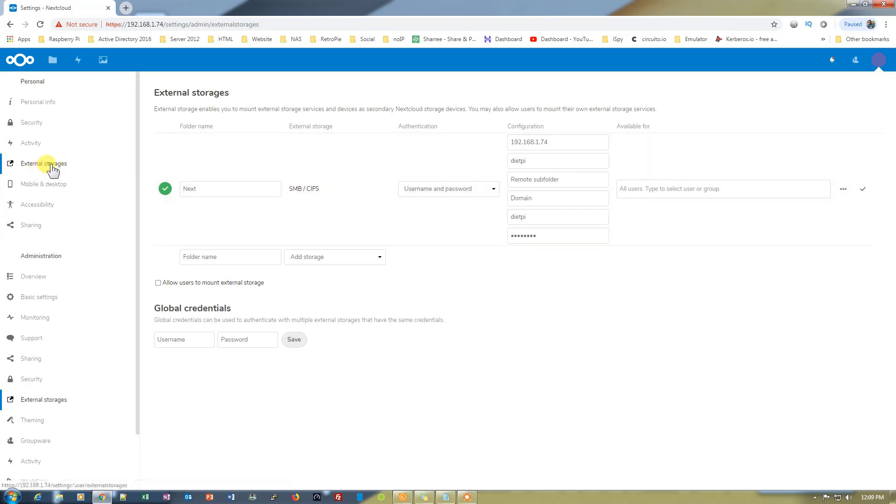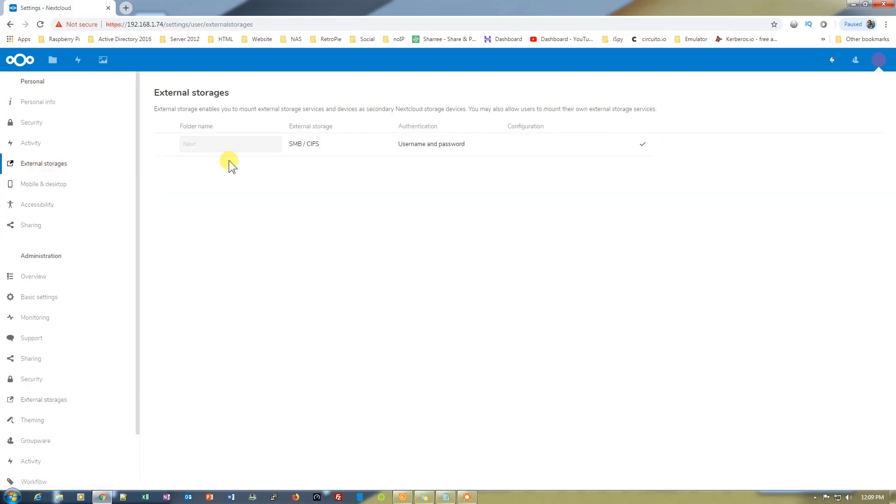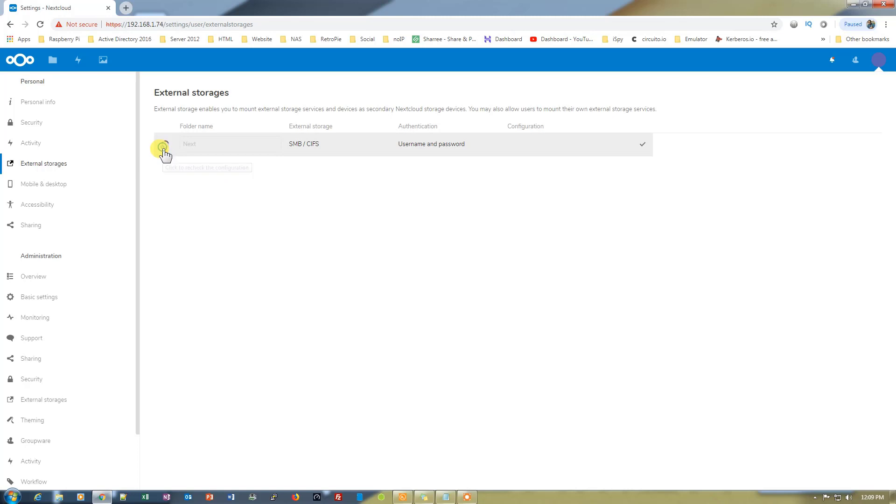Let's go to the external storage from here on the top for the personal option. Let's click on the right check again and we need to click here to recheck the configuration. It gives us a right tick green color, that means everything is okay.